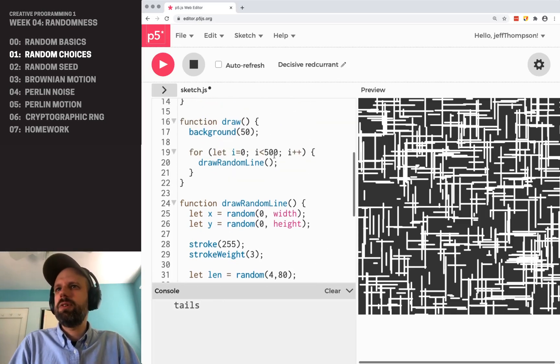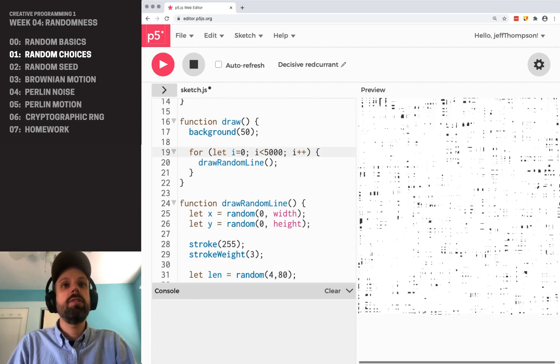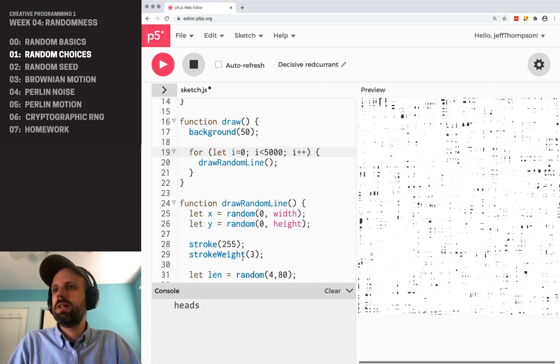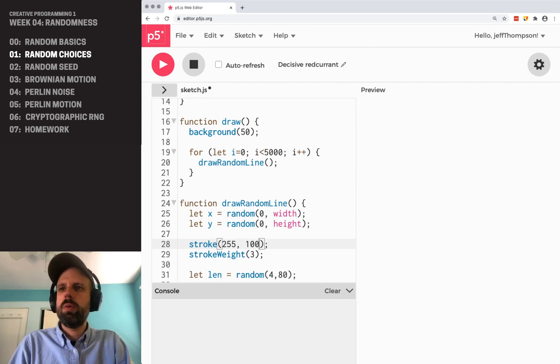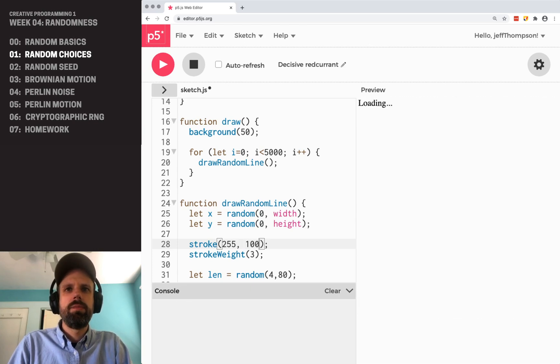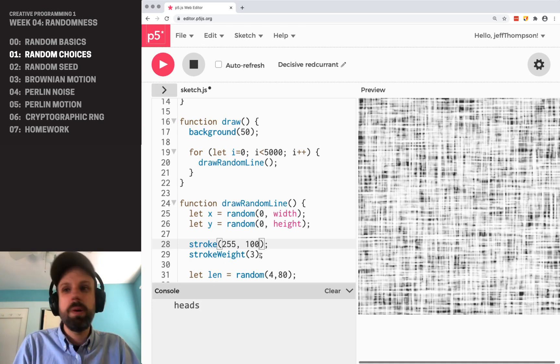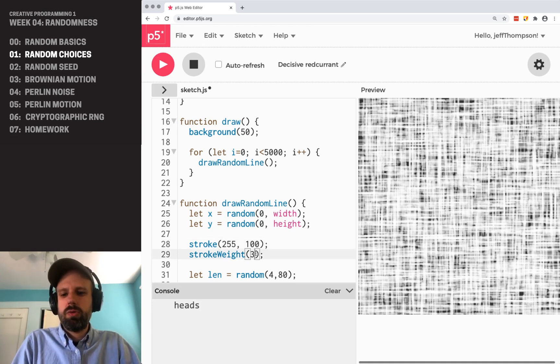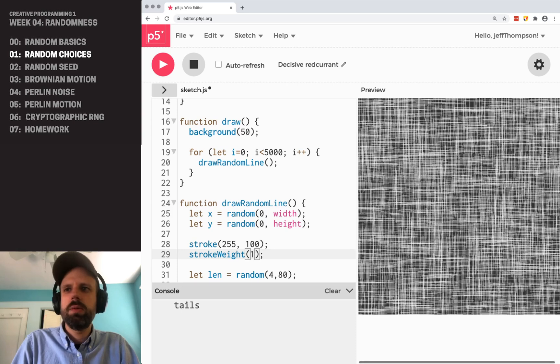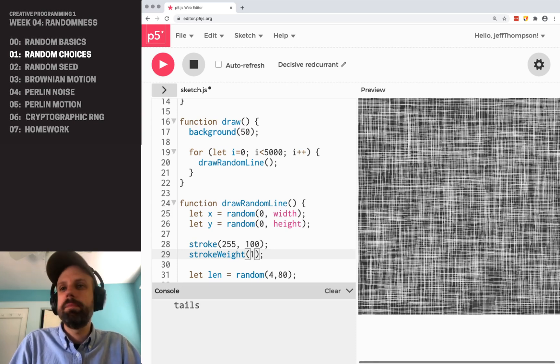And again, if we change the number of lines being drawn, this is really going to change the kind of look. Similarly, if we change color or stroke weight, you know, 3 pixel semi-transparent starts to look like fabric. If I make the stroke weight really small, again, it's really changing that, which is pretty cool.